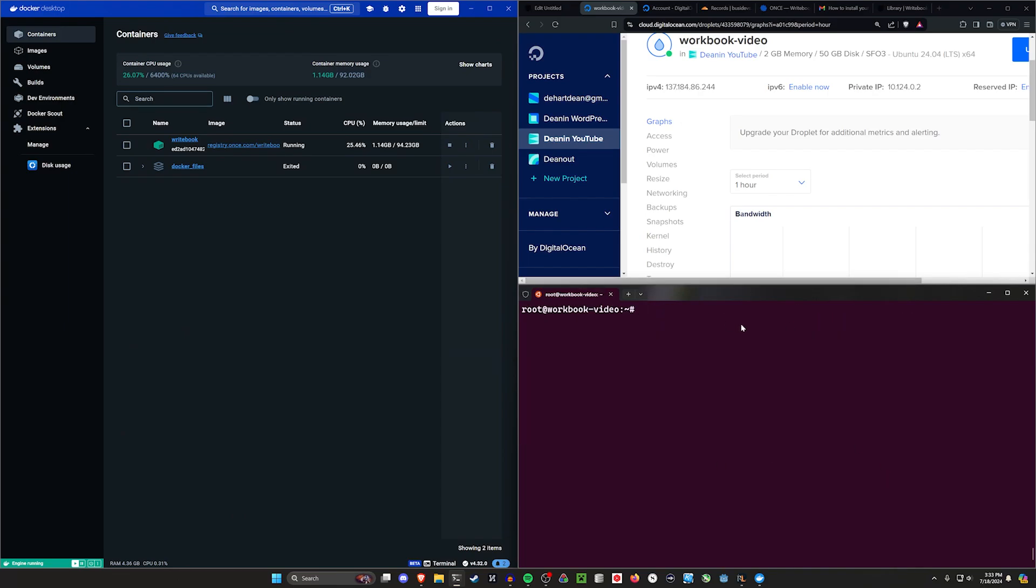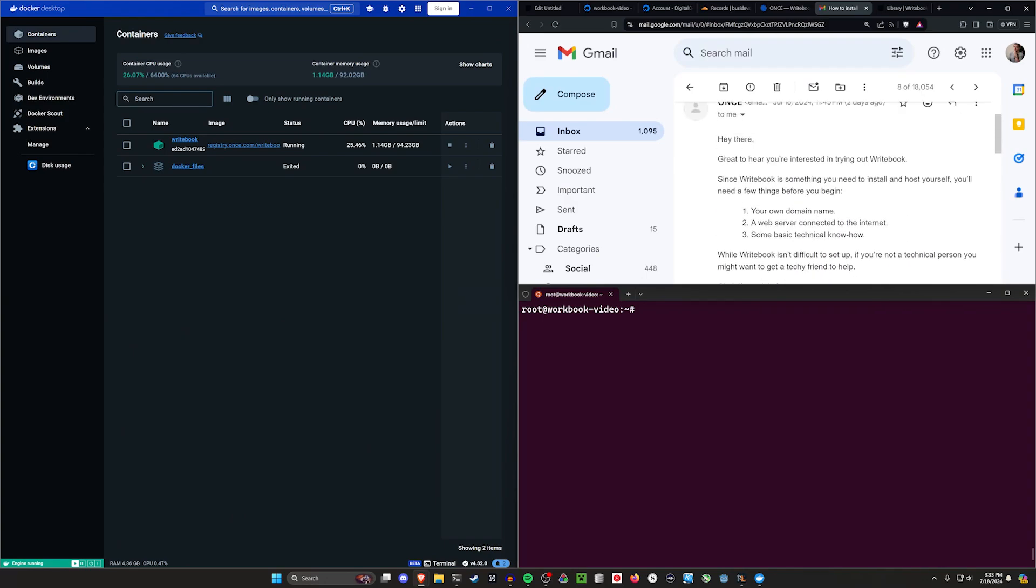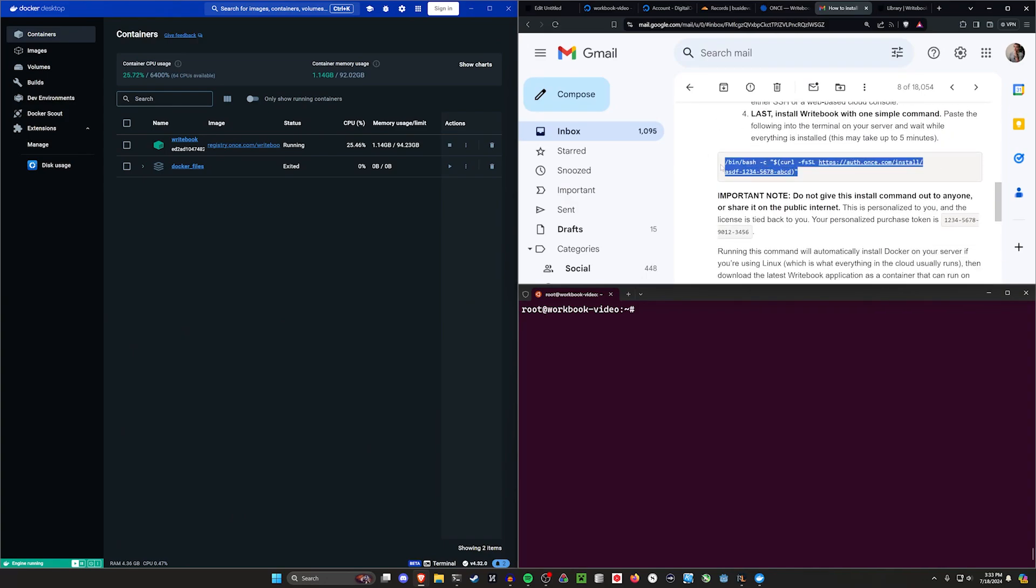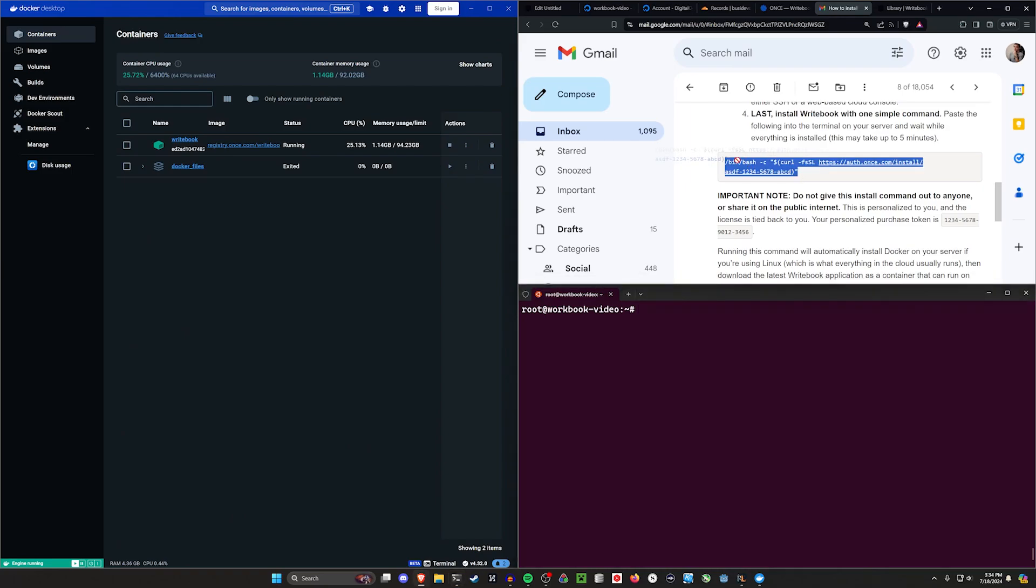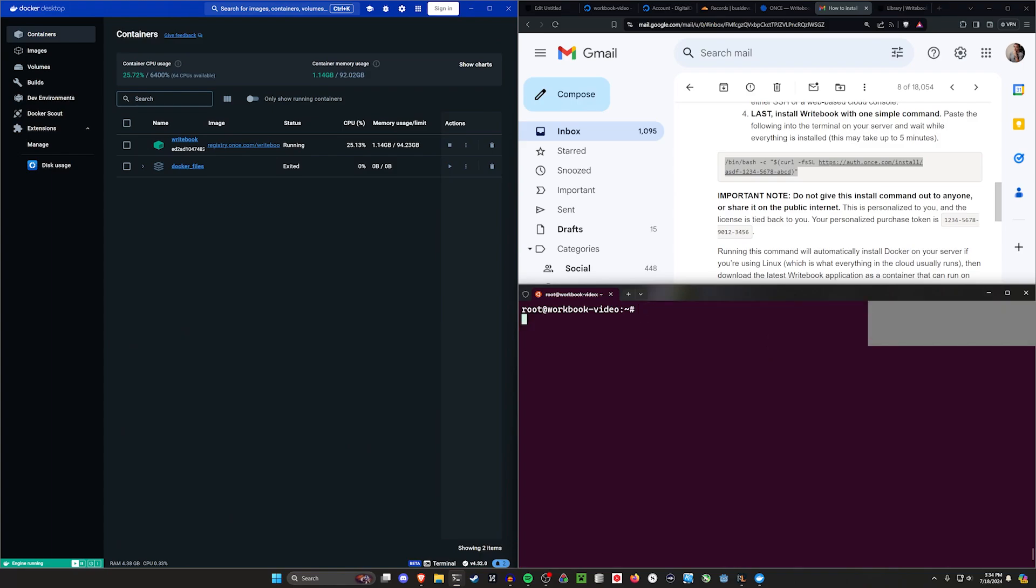Once you're in here, you're then going to go ahead and copy that command from your email again. So you're just going to copy this and you're just going to run this command. You're going to run this command right here. Now in my case, I have to run the command with the actual code. So I'll go ahead and do that.